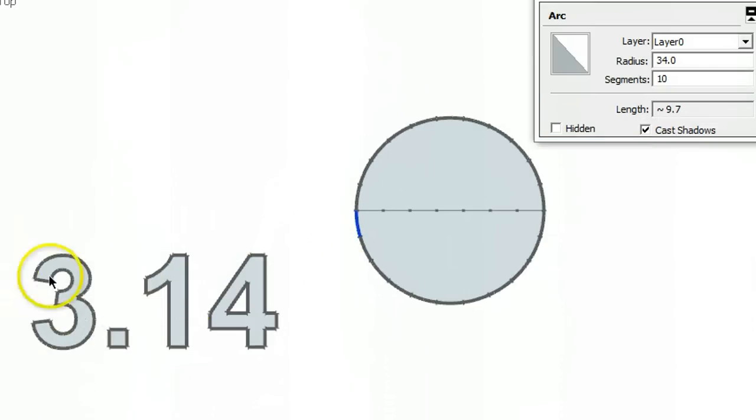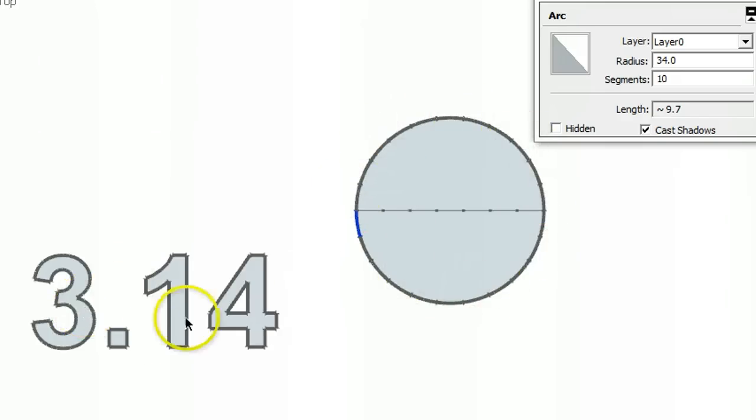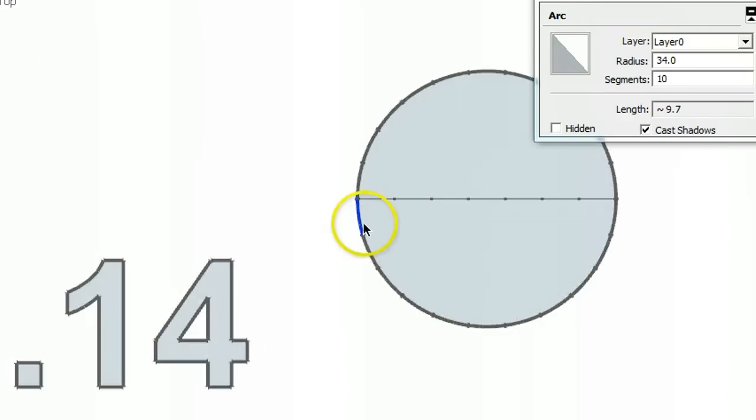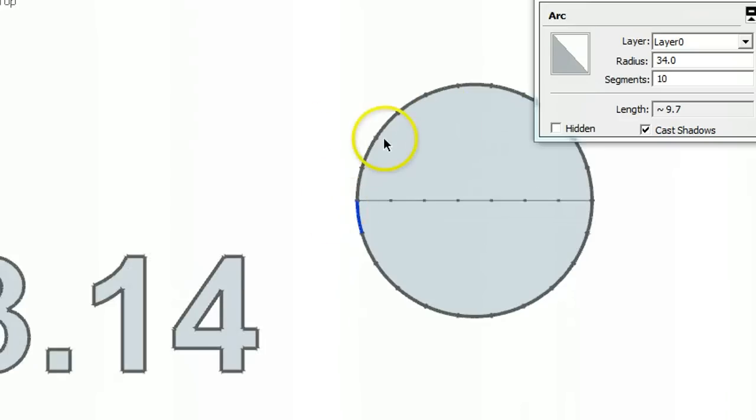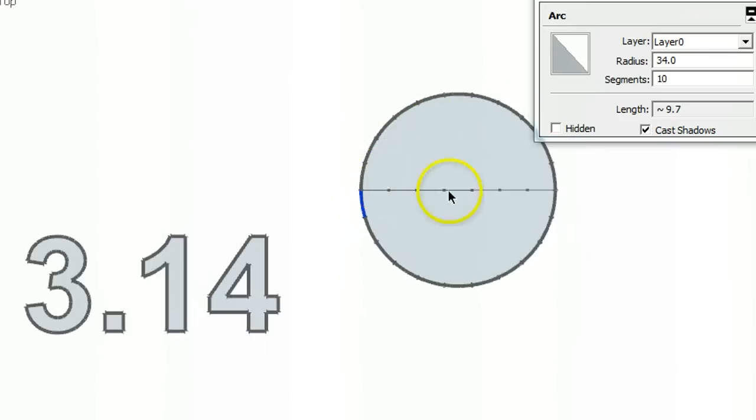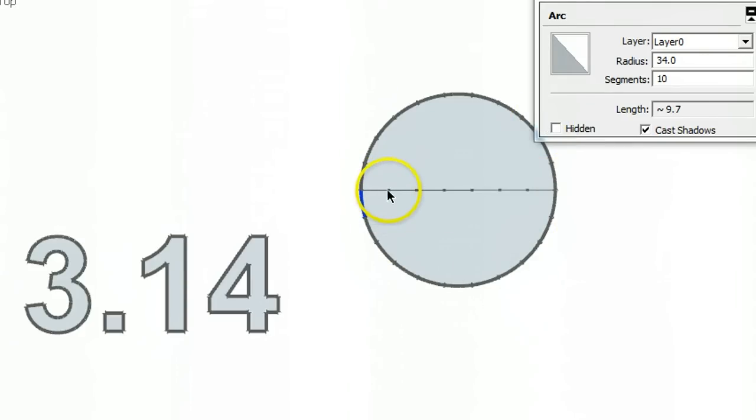So now we know where the 3 comes from - it's 3 diameters. And the 0.14 is that little piece left over. So any circle you get, the diameter will always divide it into 3 times and there will be 1/7th of the diameter left over.